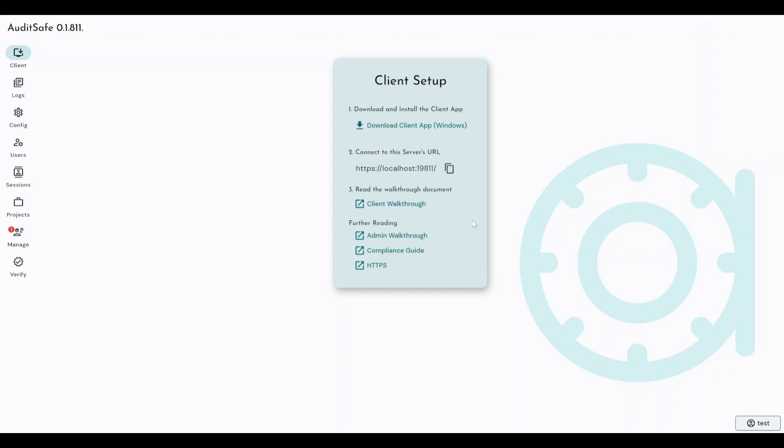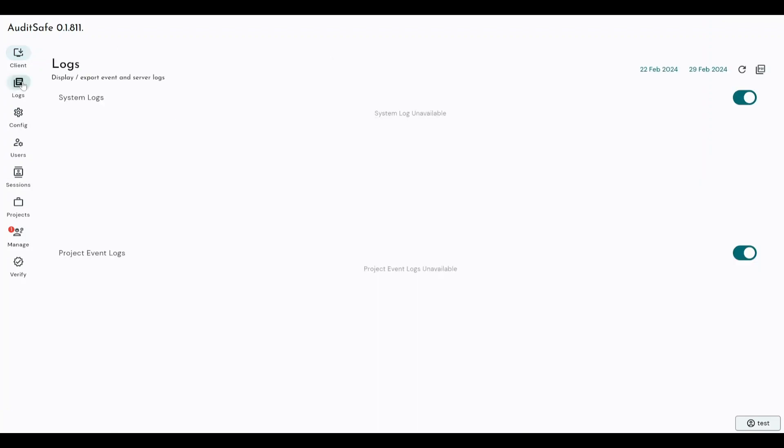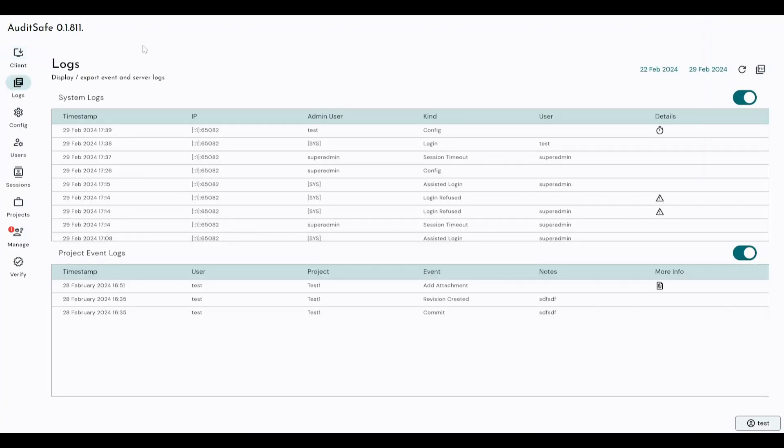Now what we also provide to users is a certain number of walkthroughs and guides as to using the software, which again will be a text version of this video. So the first option we've got on the left hand side here, once we've logged into the configuration, the admin side of the software is logs.